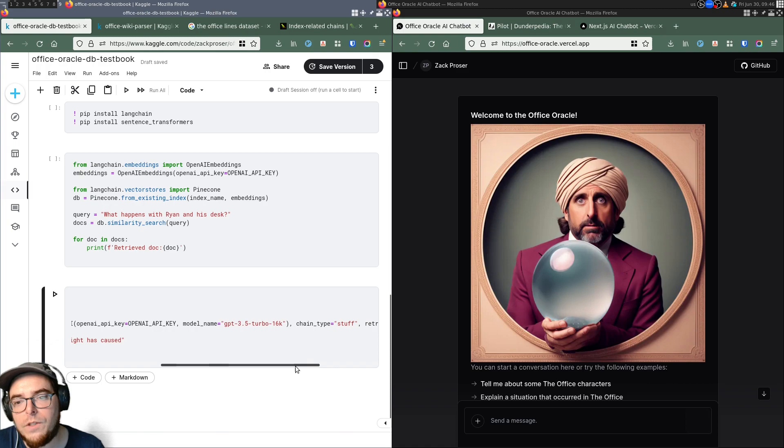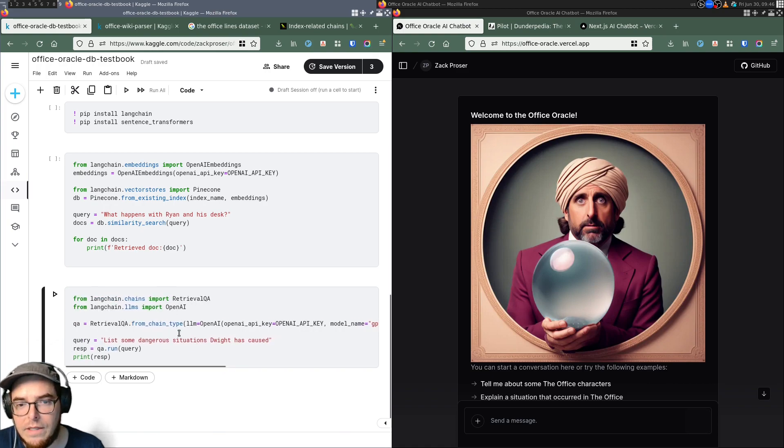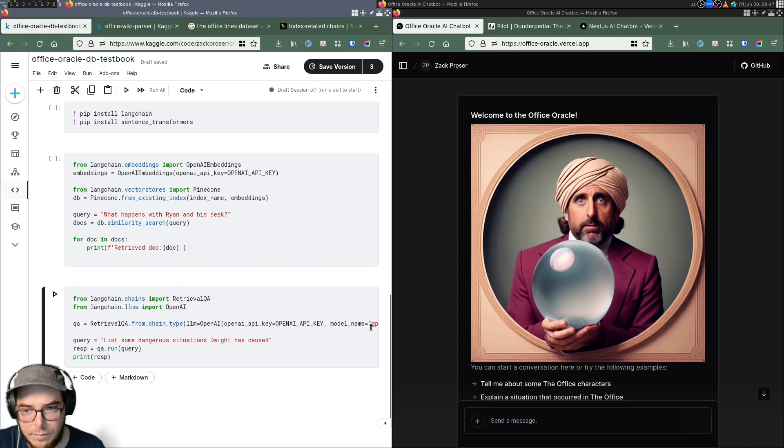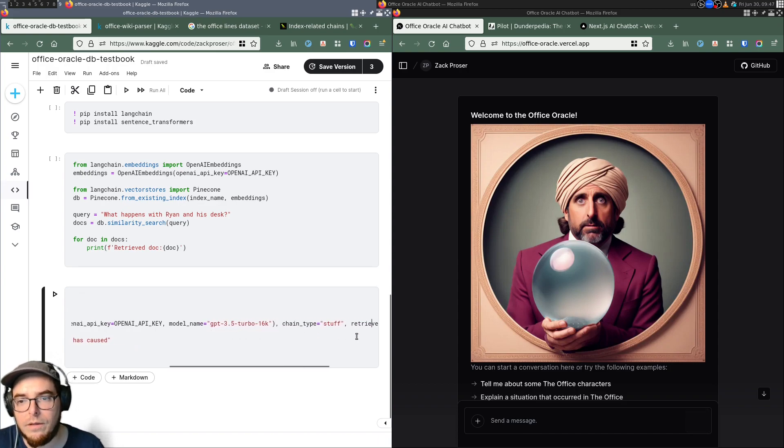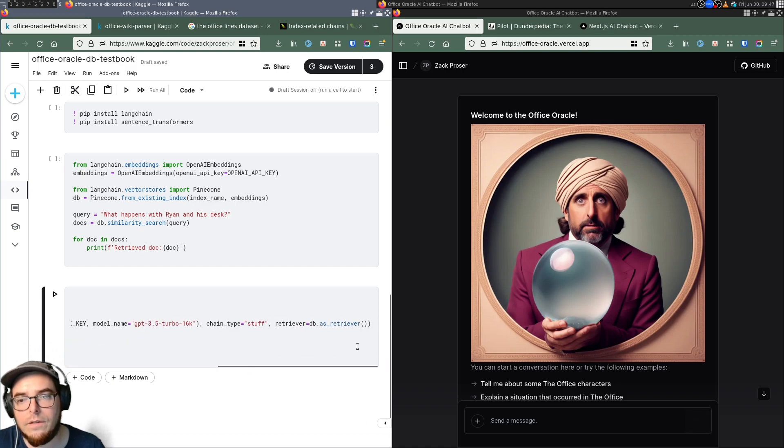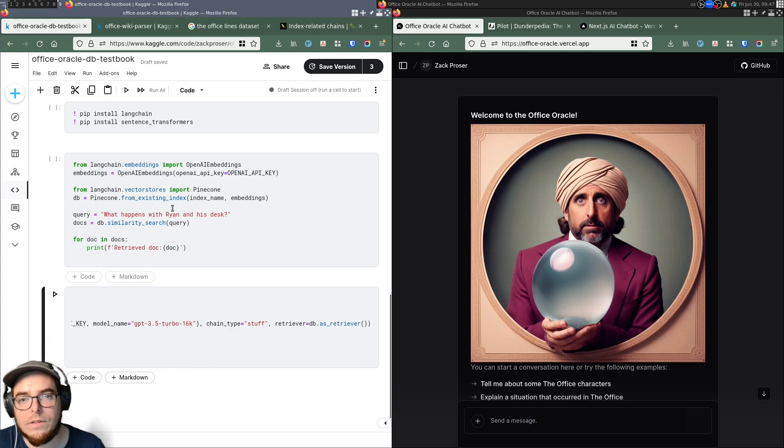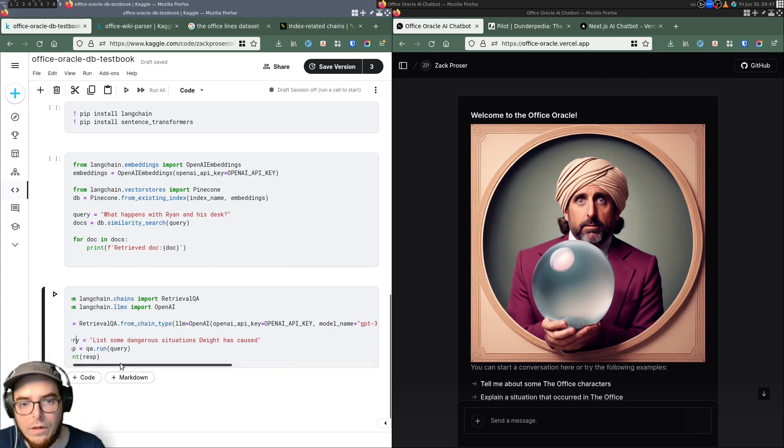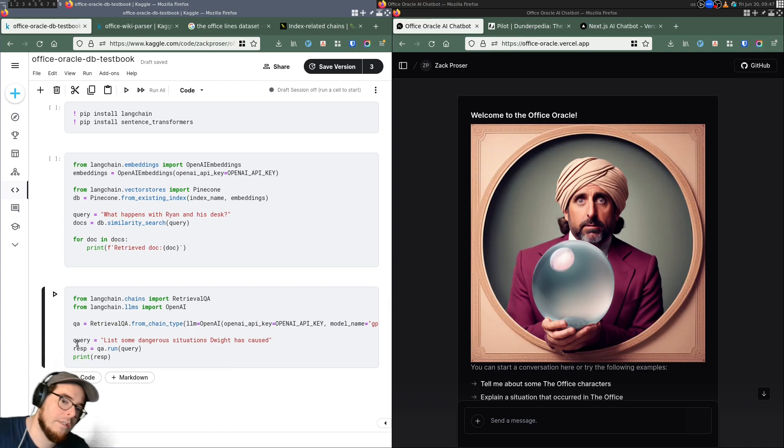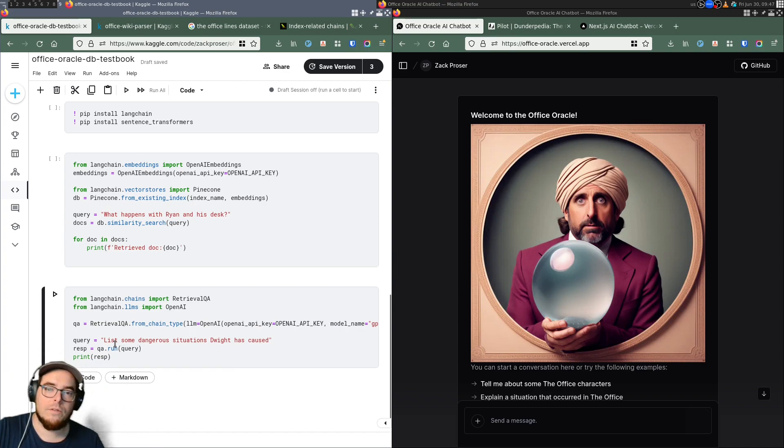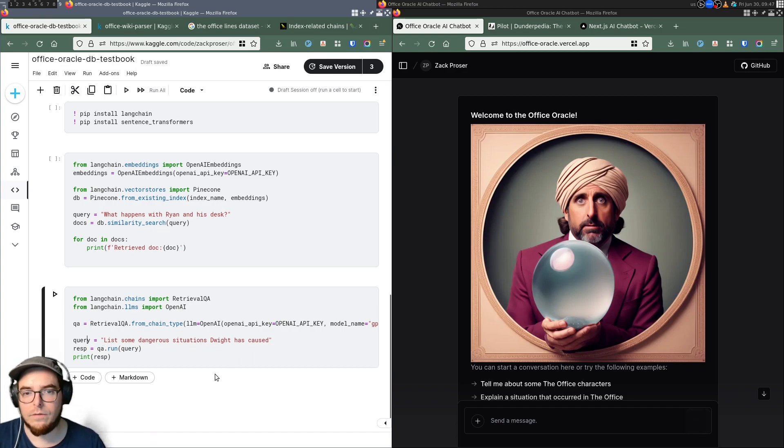Chain type stuff, which means I want you to retrieve the documents out of this vector store. And then I want you to stuff them into the context window that's passed into the actual model itself. So you can see that retriever here, this database set up here, which is a Pinecone vector database is used as a retriever. And so in just these few lines of code, thanks to Langchain, we're able to actually do a complex query here and then get back high quality answers.